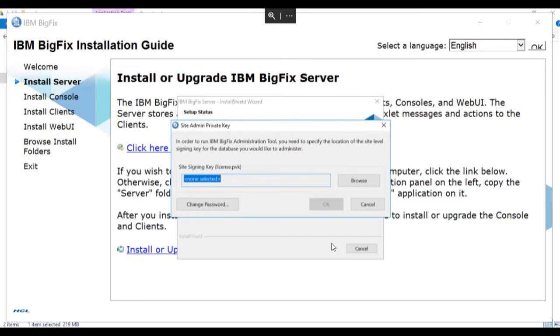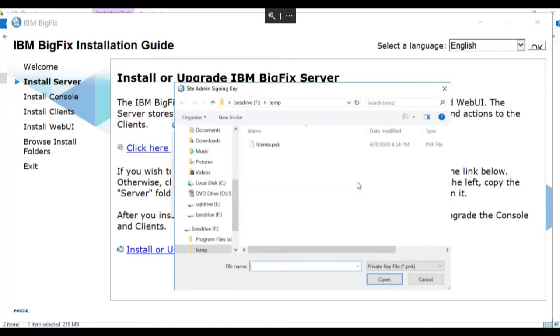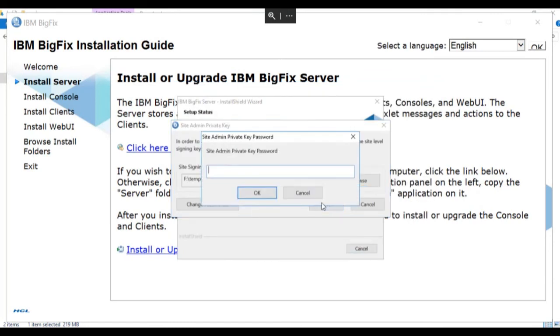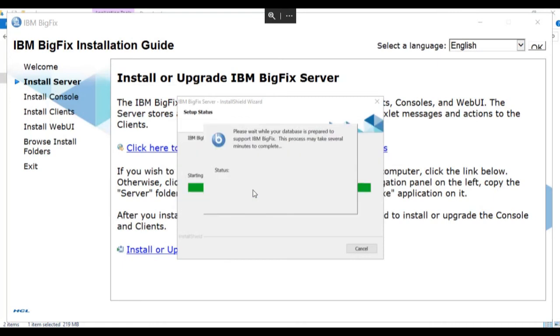We're prompted for the site signing key, the private key that we created with the installation generator. We'll browse for this file and click open and click OK. And we're prompted for the signing key password. We enter the password and click OK.